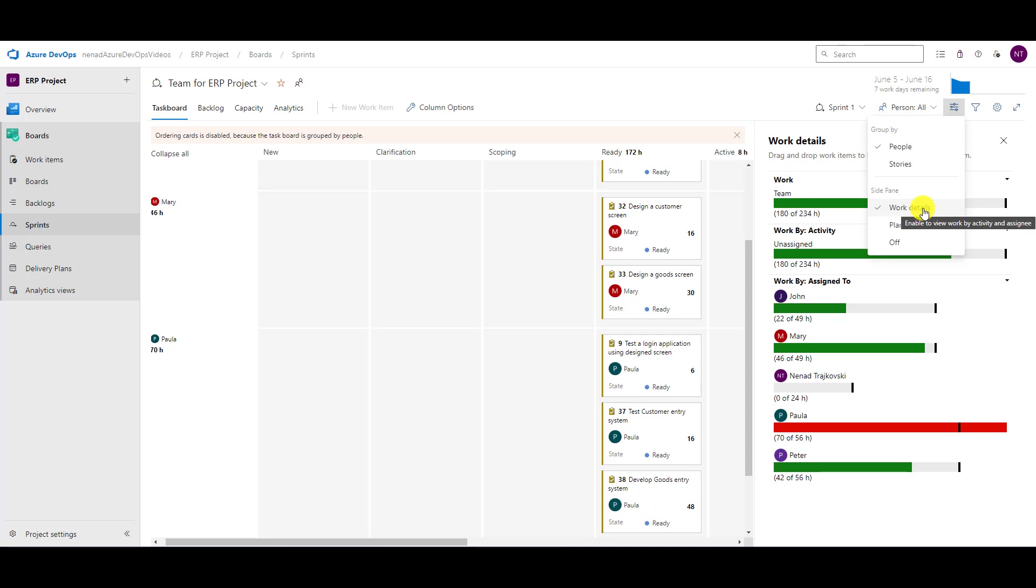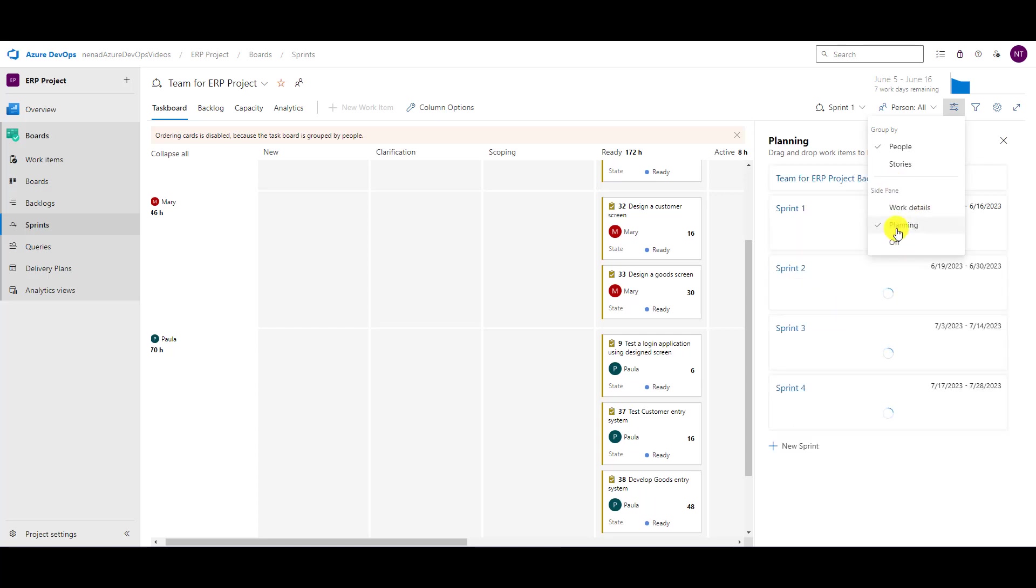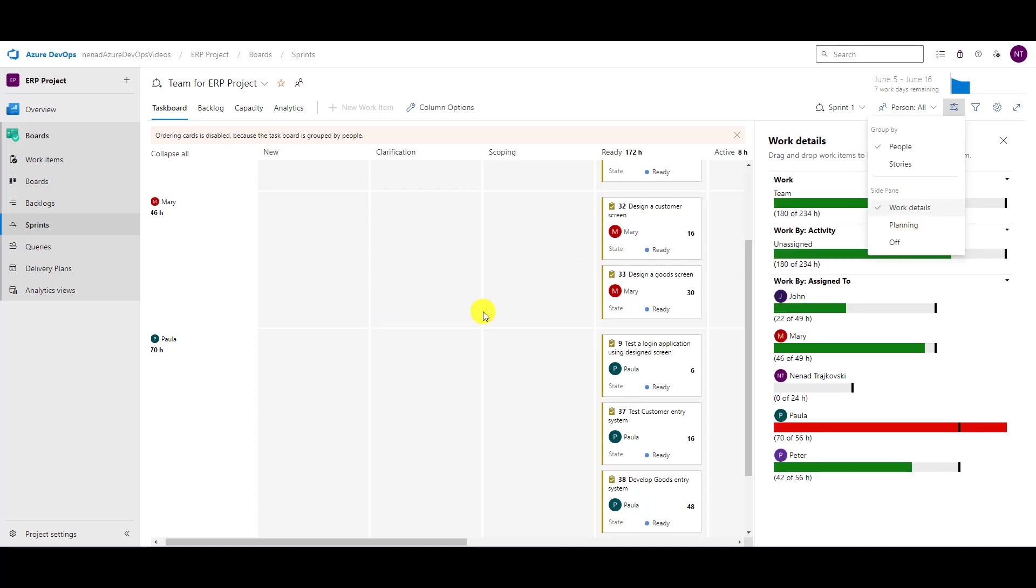At the end of the sprint, when something is not finished, or during the sprint when I need to move from one sprint to another sprint, then I use planning. But on daily meeting, I am using work details to see how we are progressing and who is over-allocated or under-allocated.